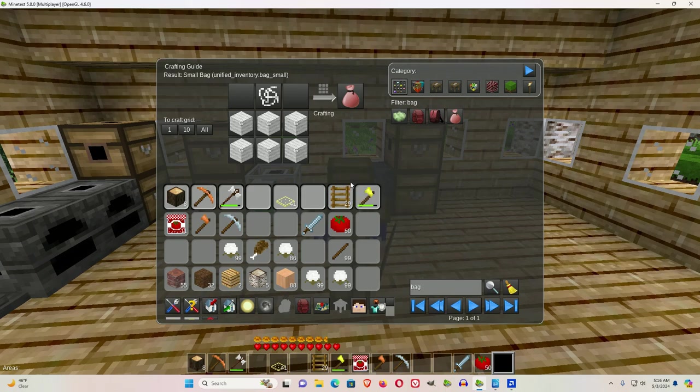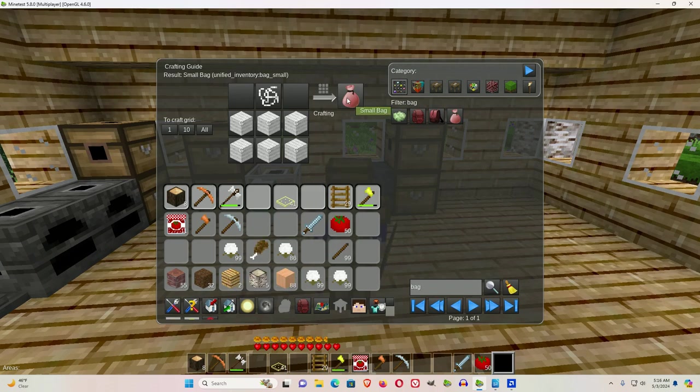I think they're essential. When you die, you lose a lot of times your stuff in your regular inventory, but it will stay in the bags.